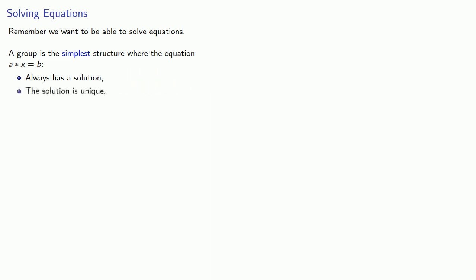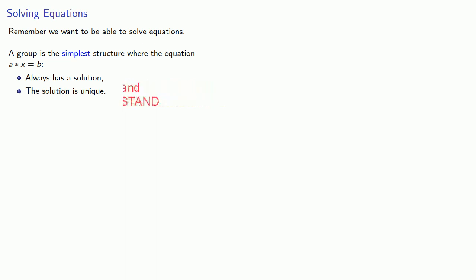And the solution is unique. So in some sense, a group is the simplest structure we can do algebra with.